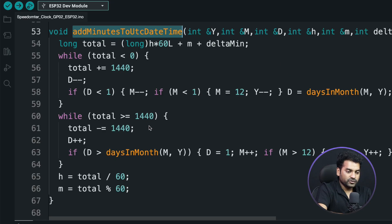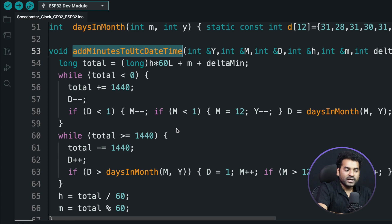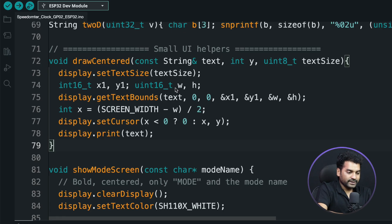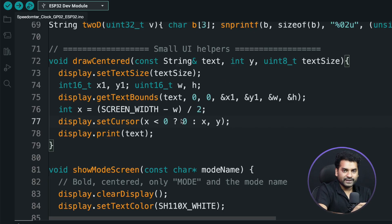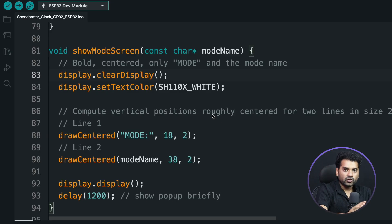The function 'addMinutesToUTCDateTime' performs basic math to convert UTC date and time into local date and time. This function is called in the loop. Another small but important function renders the text printed on the I2C display — it prints text neatly, cleanly, centered, and horizontally on the LCD. There is also a 'showMode' function which is used to print which mode — speedometer or clock — is currently running on the display.